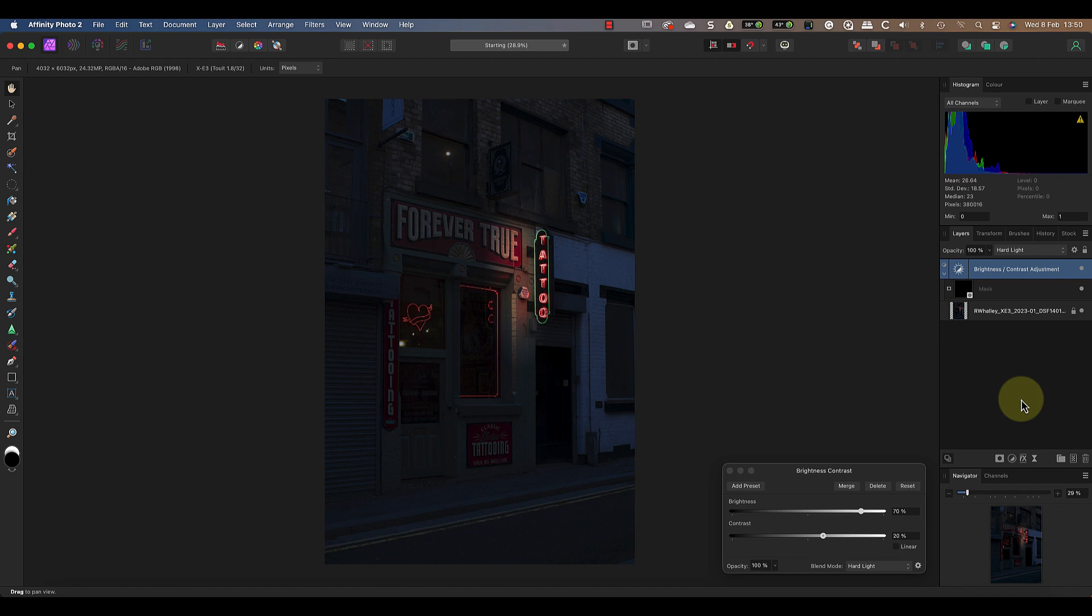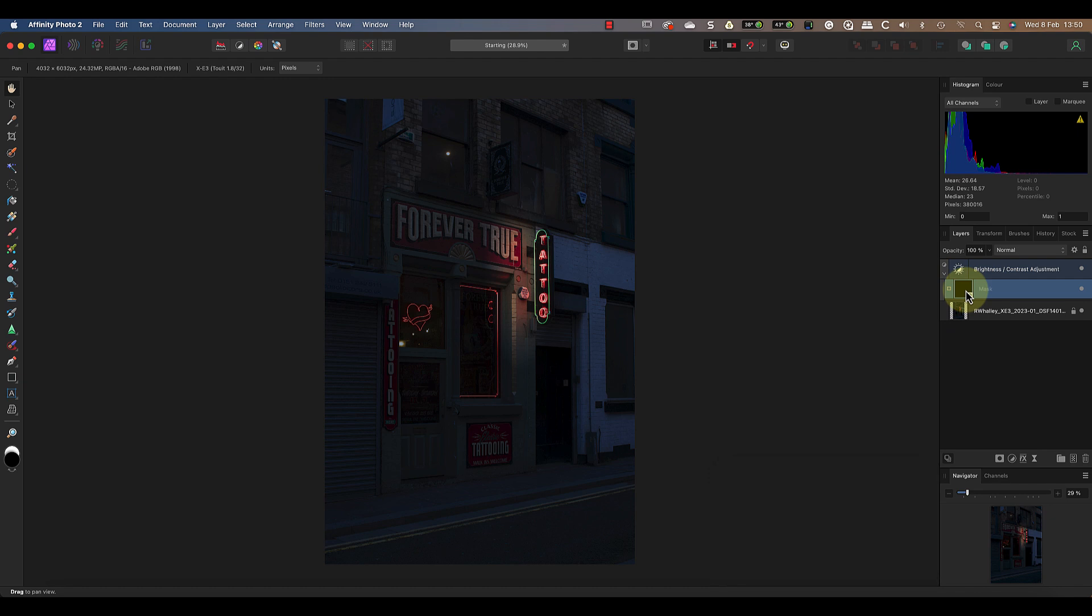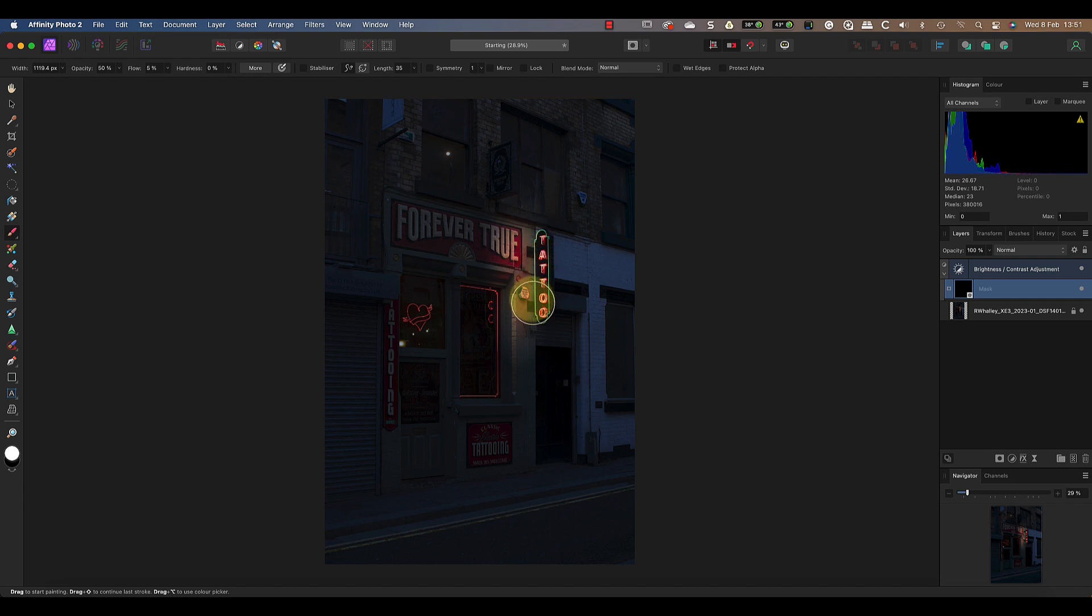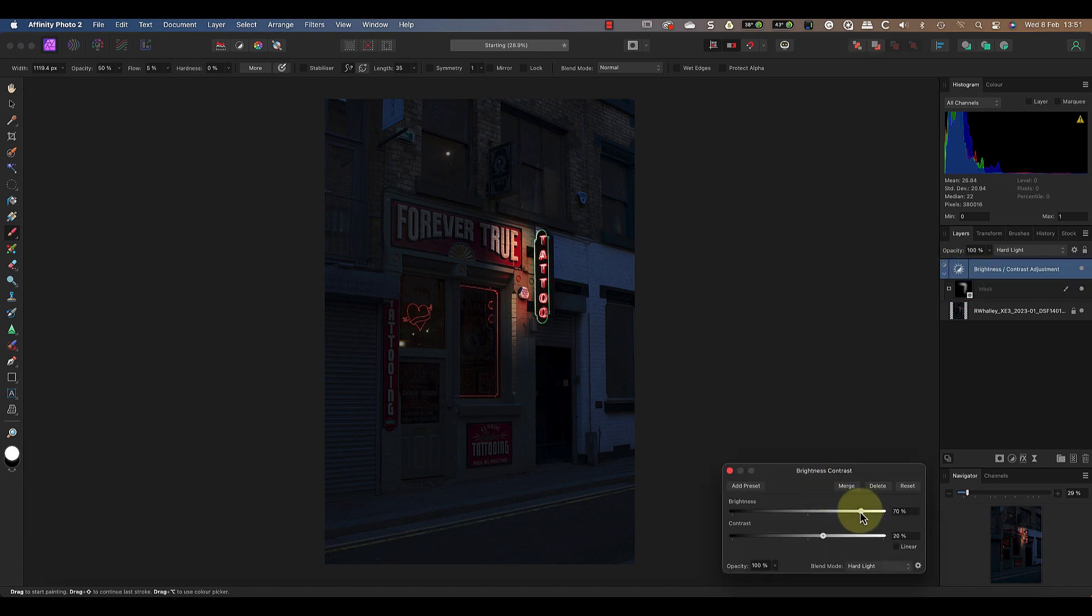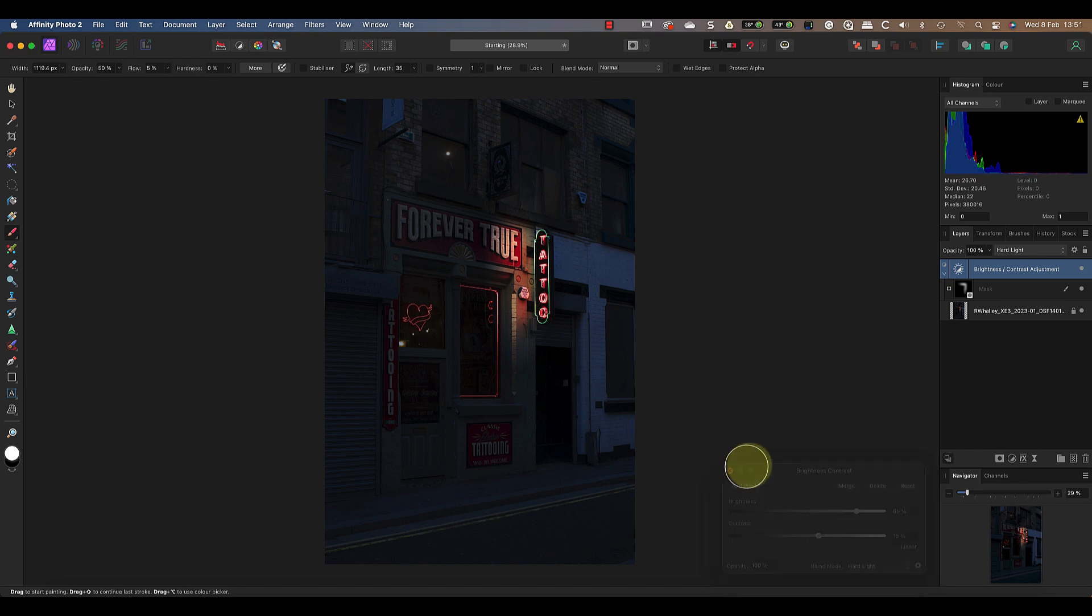This will create a more realistic effect in the areas where I paint the light. Now I can click on the mask in the layer studio panel to ensure that it's selected. Then paint over the areas around the sign where I want the effect to appear. After painting in the effect I can reselect the layer to adjust the settings. And I can also change the opacity of the layer to adjust the strength of the effect.